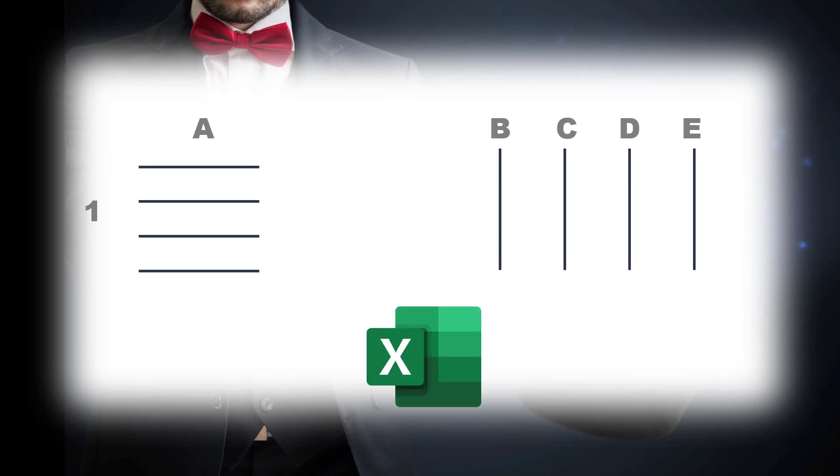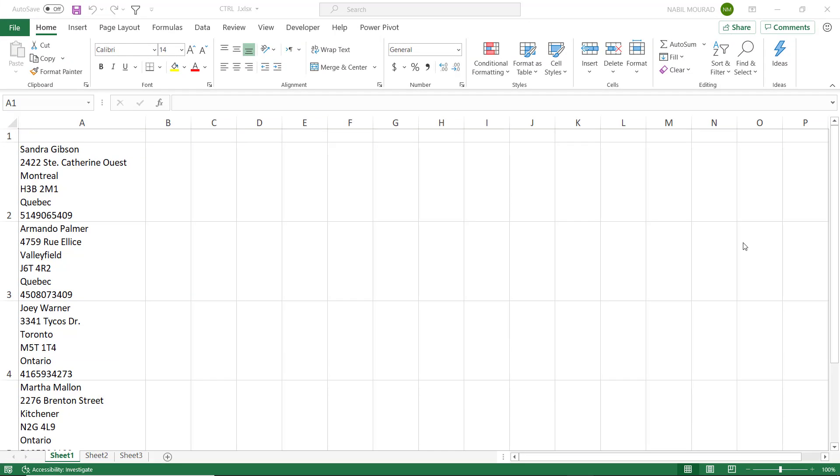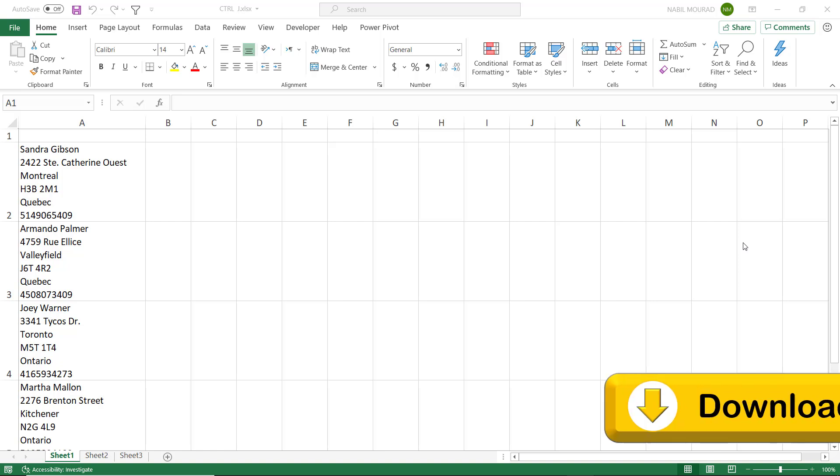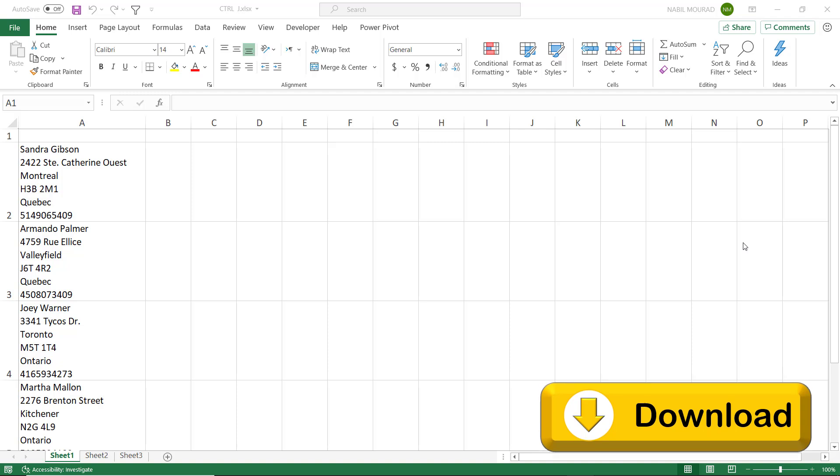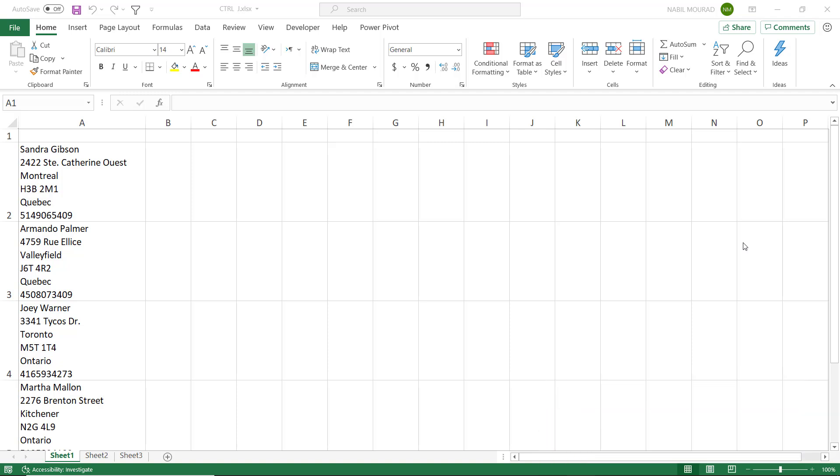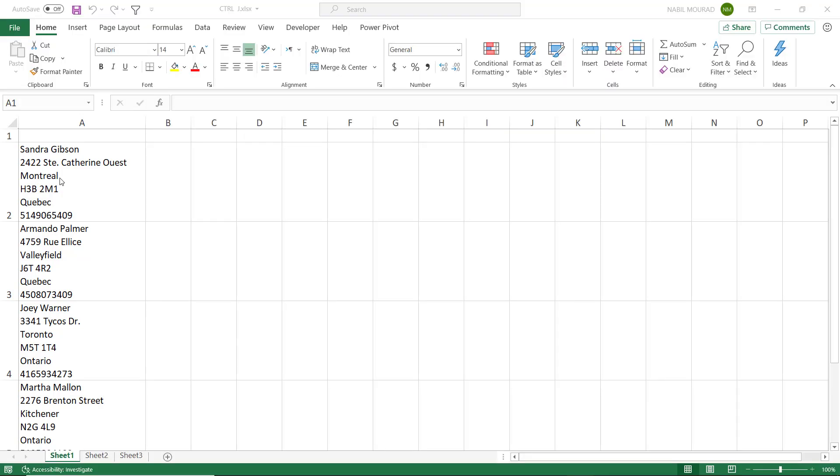Here is my start file. You can download the exercise file and follow along by clicking on the link below this video. In this worksheet I have in column A some client information. For each client I have the client name, a full address, and a phone number, but each piece of information is on a separate line in the same exact cell.